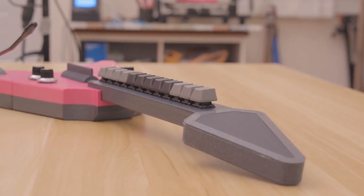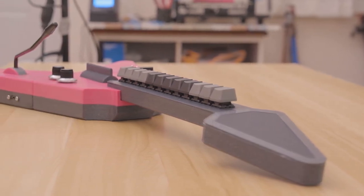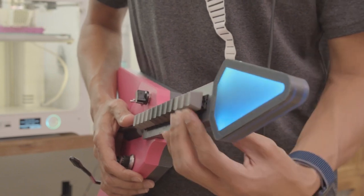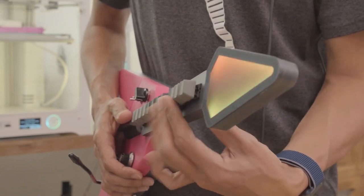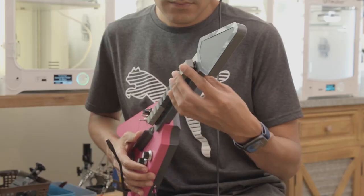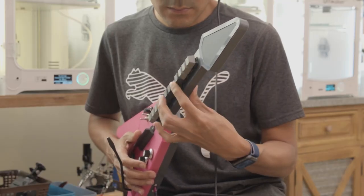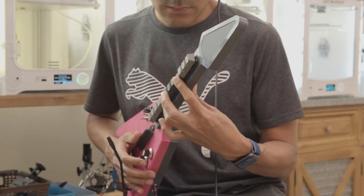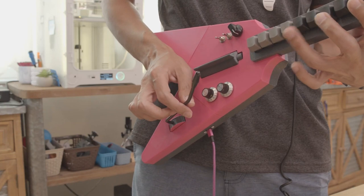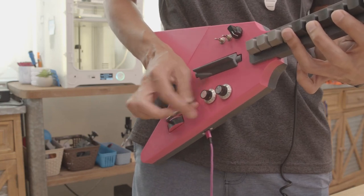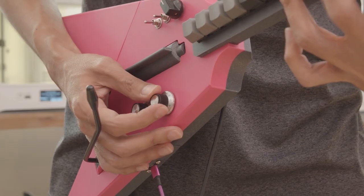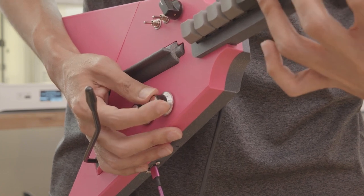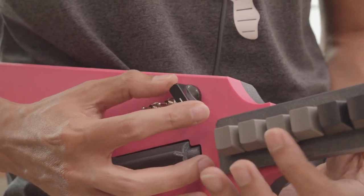The 12 cherry MX switches along the neck of the guitar control note playback for individual notes. Or you can hold several of them down and hit the strum bar to play chords. There's a whammy bar for pitch modulation and a few knobs and switches for mode selection and volume control, like you would find on a traditional guitar.